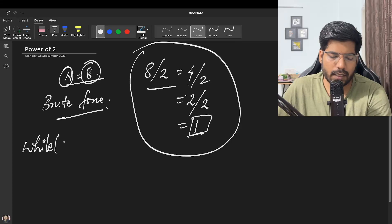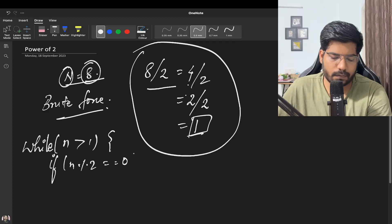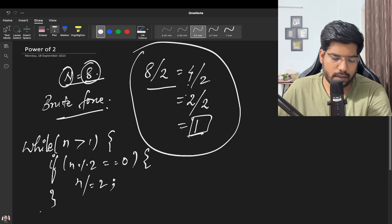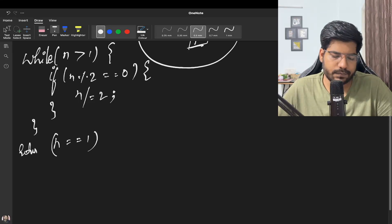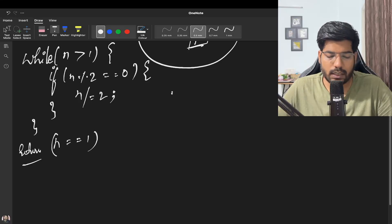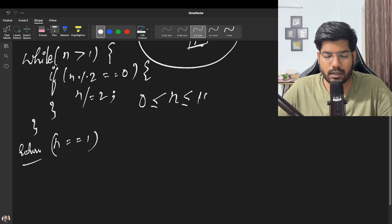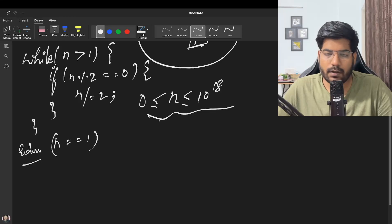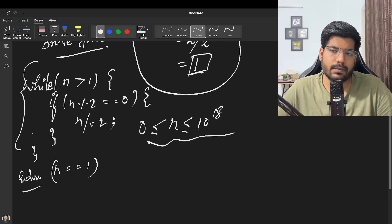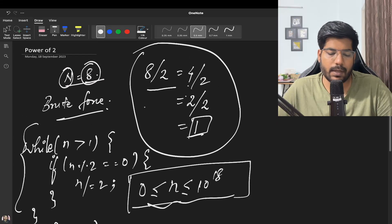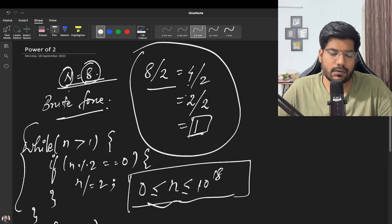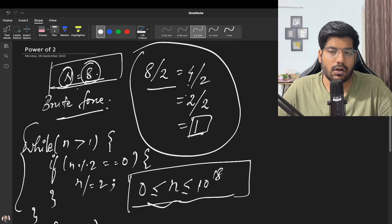The brute force approach: while n is greater than 1, if n is divisible by 2, divide n by 2. Then just check if n equals 1. However, the constraint for n can be up to 10 to the power 18, so doing this step every time will not be efficient enough, and we need to optimize it.